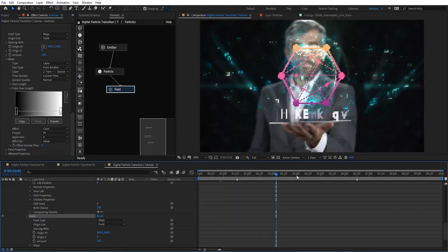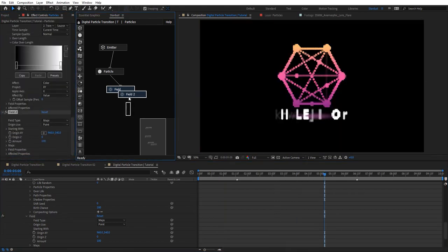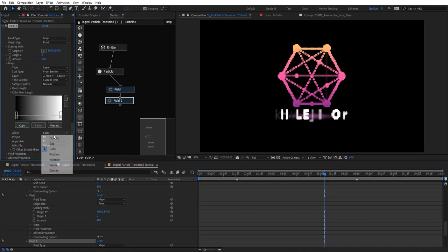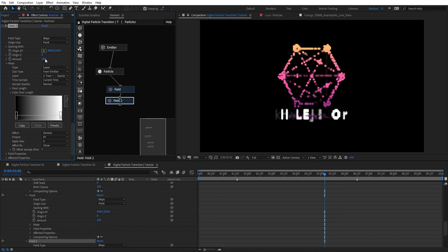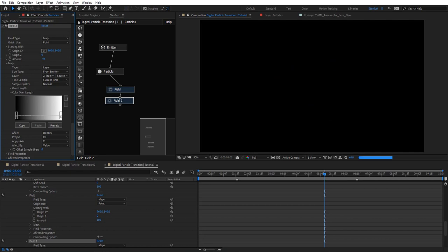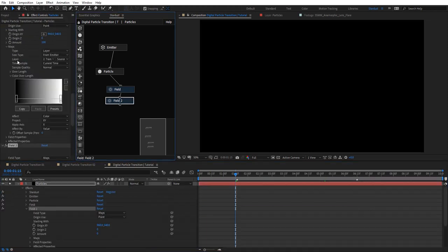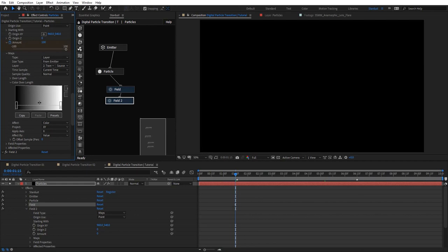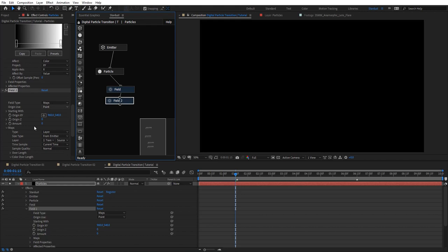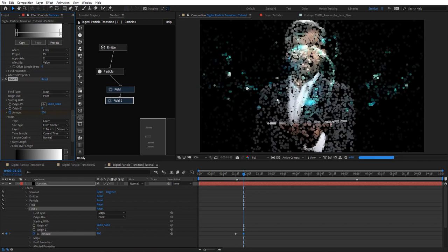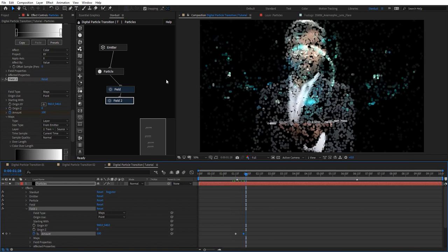Right now you can't see anything because we need to affect color and apply it to X and Y. Once we do, we can see our image projected. Let's duplicate this field — for the duplicate we're going to choose Density instead of Color. Now we have an amount we can play with. We're going to animate this density field: just before the opacity animation at around 30, add a keyframe on the amount for density, set it from zero, and around 10 frames later set it to 100.